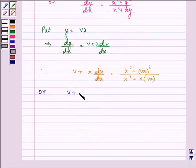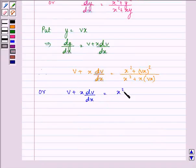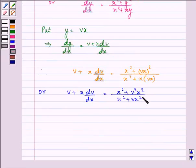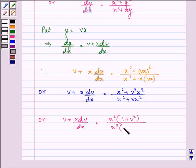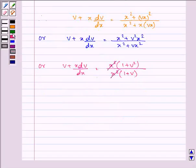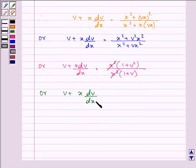So we have v + x dv/dx = (x² + vx²) / (x² + vx²). Taking x² common from numerator and denominator gives x²(1 + v²) / x²(1 + v), which simplifies to v + x dv/dx = (1 + v²) / (1 + v).